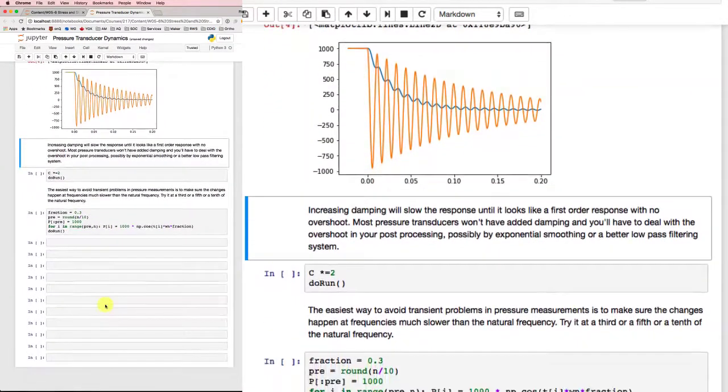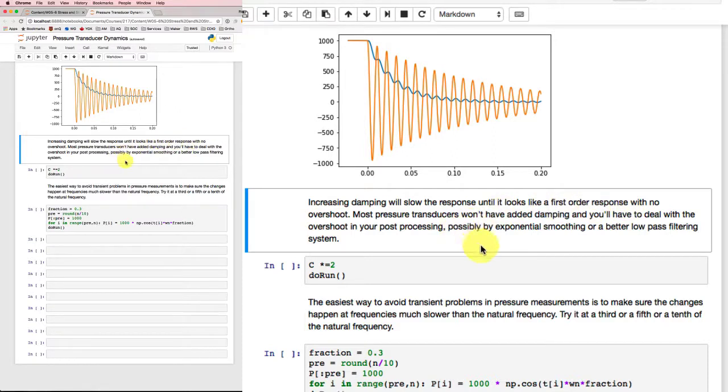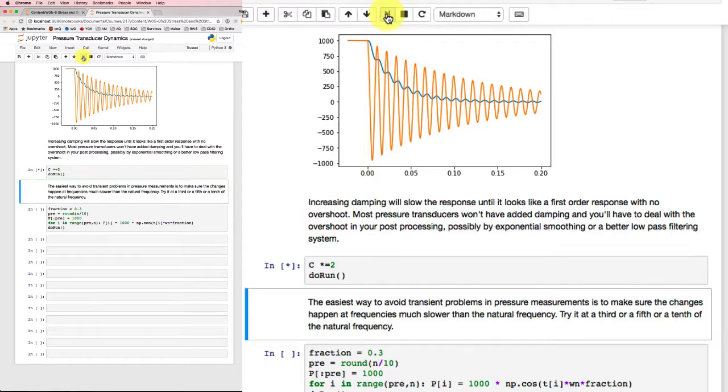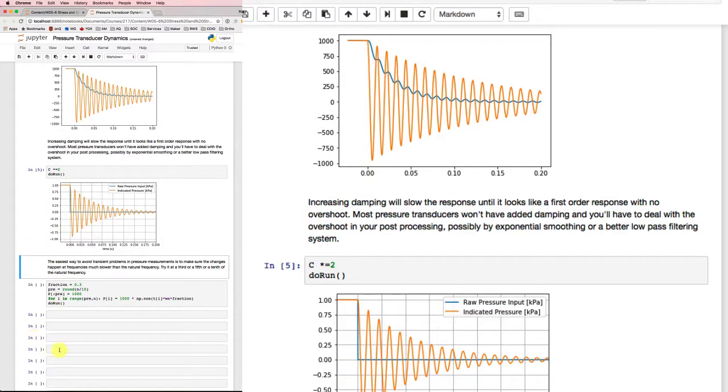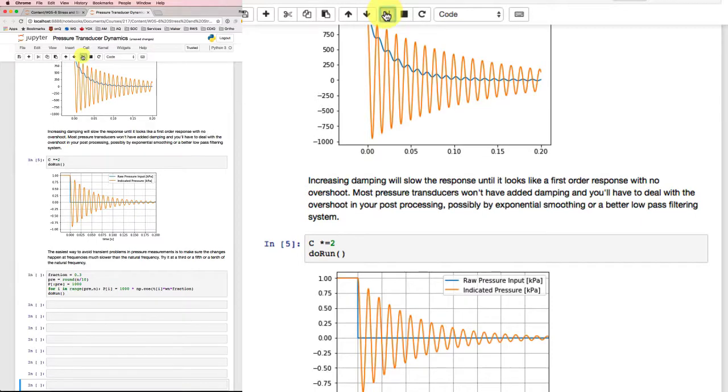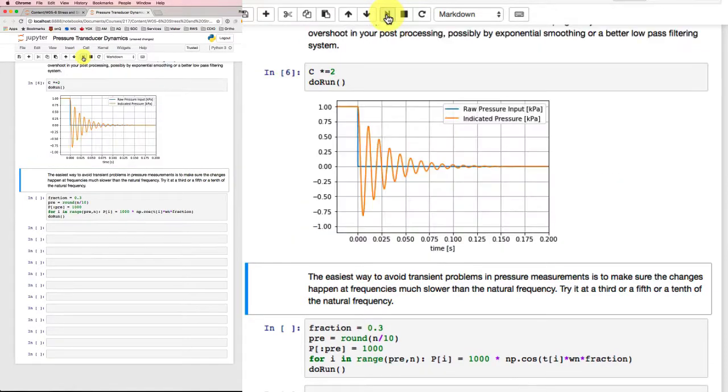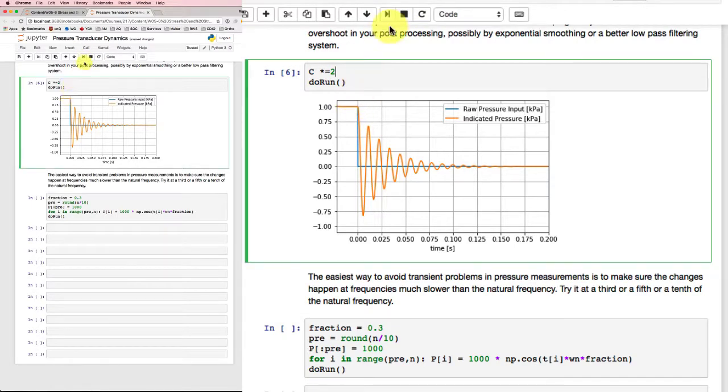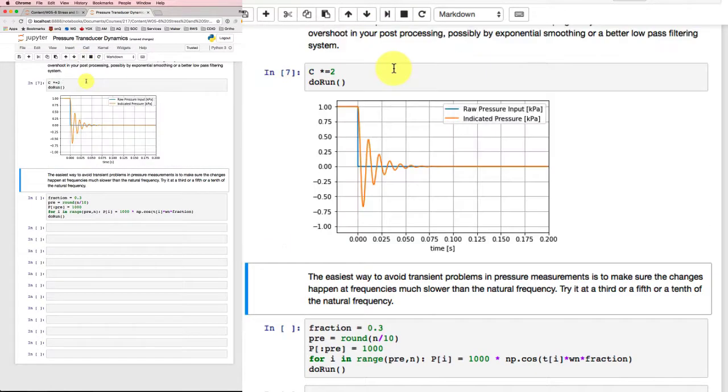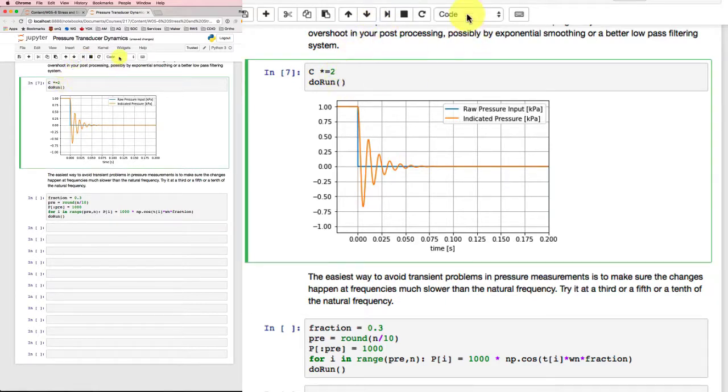Now if I increase the damping, then that should slow the response of the pressure transducer down until it looks more like a first-order response. So let's try that, let's increase the damping. Damped out faster, but still getting a lot of oscillation there. Well, let's double the damping again and see what happens. It's damping out even faster. Do it again. Even faster.